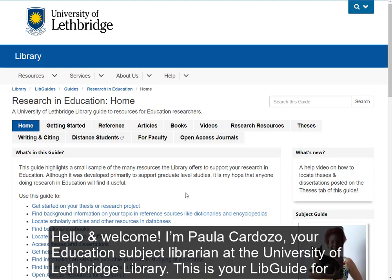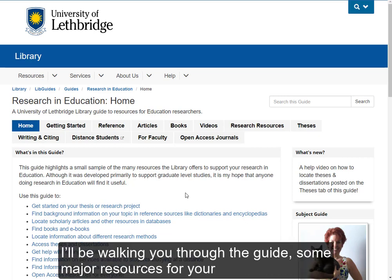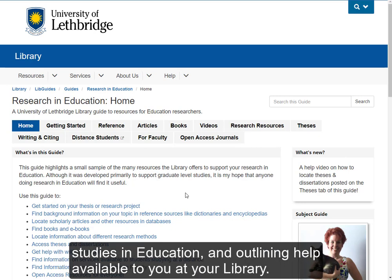Hello and welcome. I'm Paula Cardozo, your Education Subject Librarian at the University of Lethbridge Library. This is your LibGuide for Research in Education. I'll be walking you through this guide, some major resources for your studies in education, and outlining help that is available to you at your library.